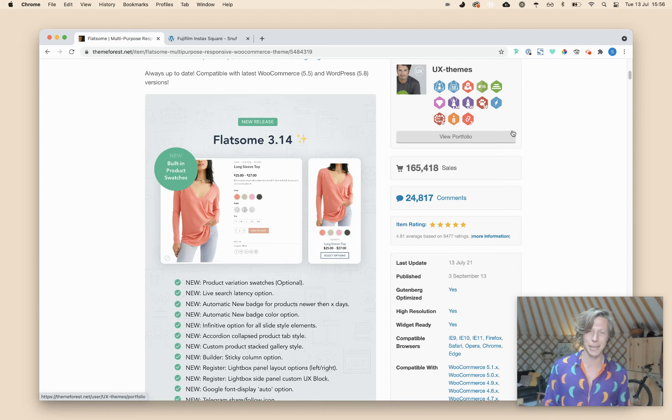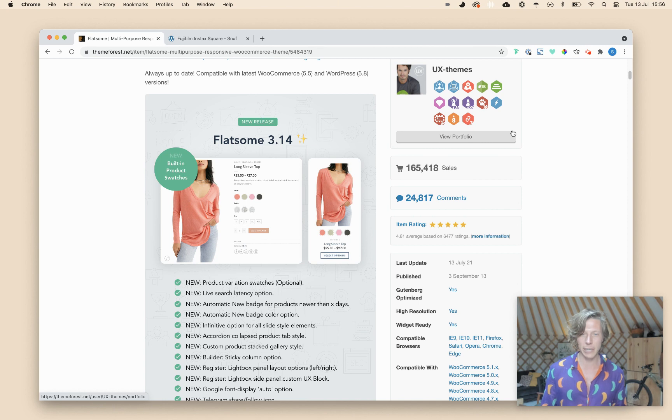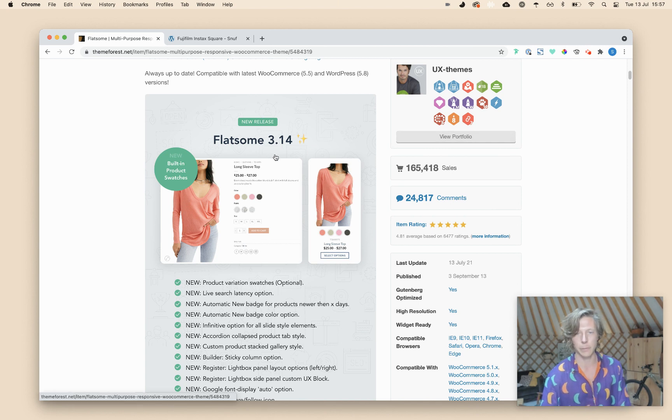Hey, what's up everybody? This is Sepp Deloep with another Flatsome tutorial. And today, I'm going to talk about the new release, the latest update, Flatsome 3.14.